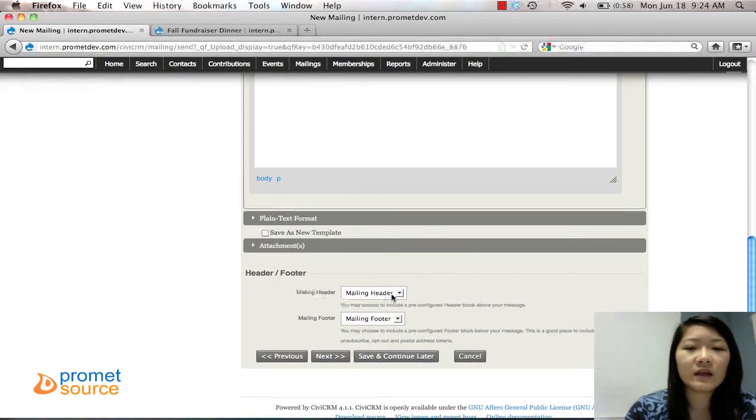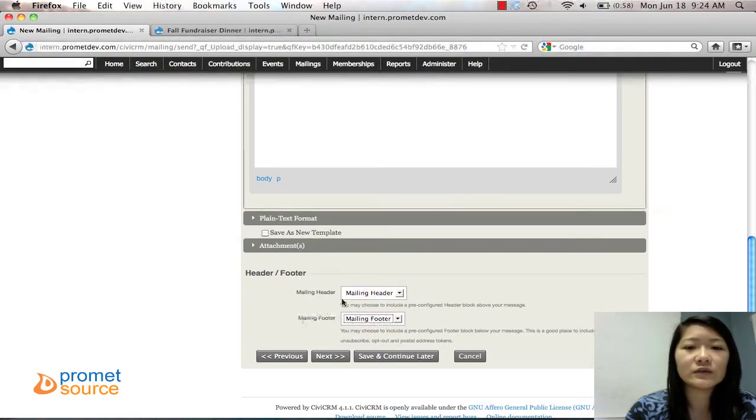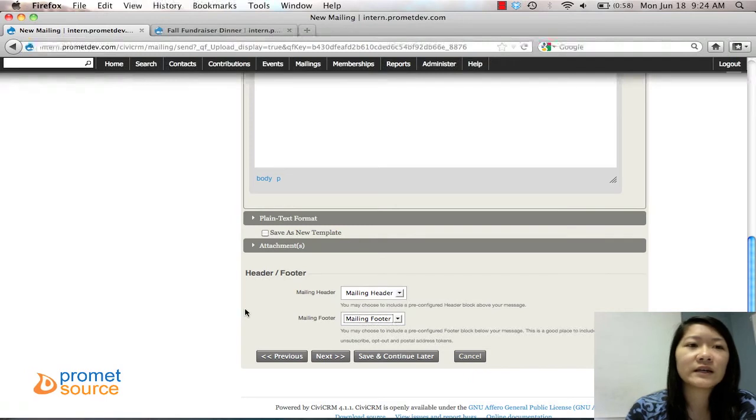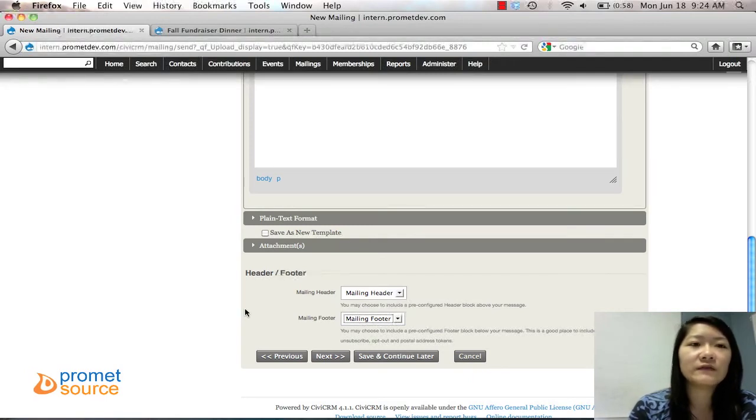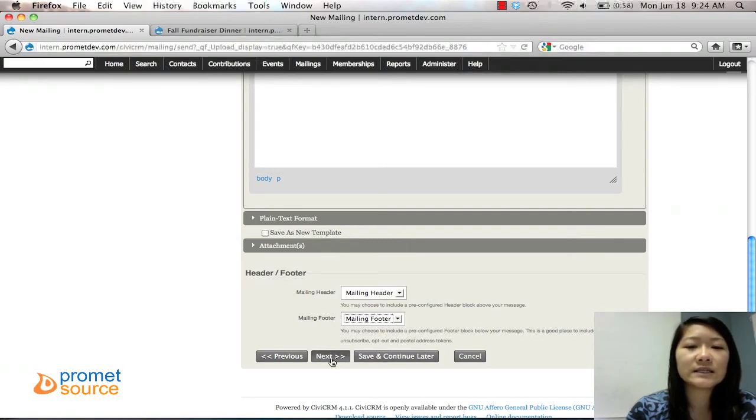And then the header and the footer, we're just going to leave that here, which is good because the footer lets people unsubscribe from your mailing list if they want to. So we want to leave that option there for them. And then click Next.